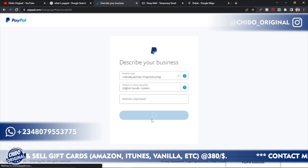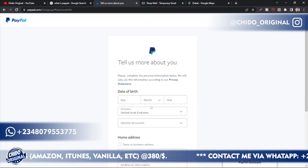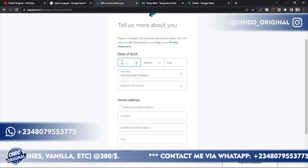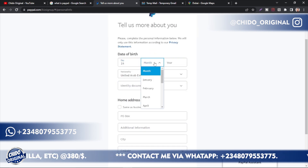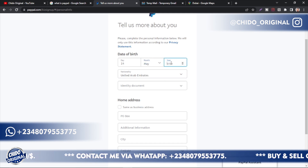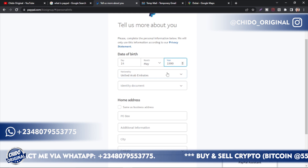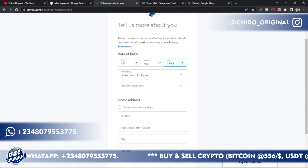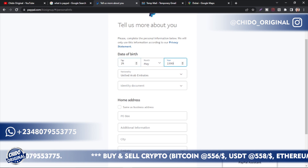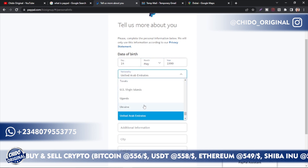If you have a website, you can add it here — it's optional, but adding it makes your account look more authentic. Under 'Date of Birth,' enter it exactly as it appears on your government-issued ID. I'm using this for illustration purposes only — make sure you add your real, legit date of birth: day, month, and year.